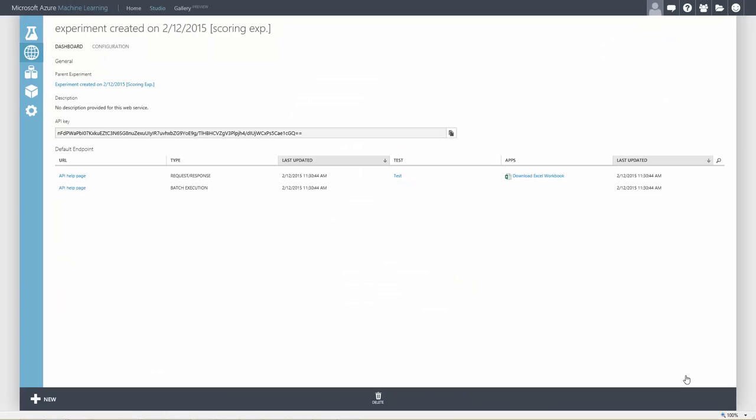Now we have an API that we can call, passing the features for a person to predict whether or not they make more or less than $50,000. Thanks for watching.